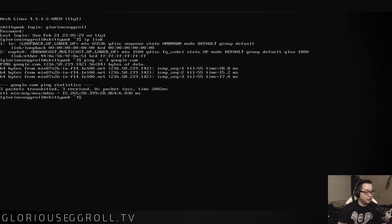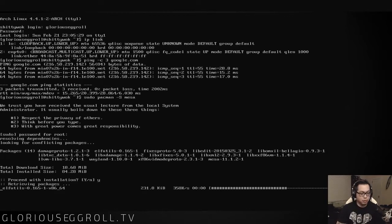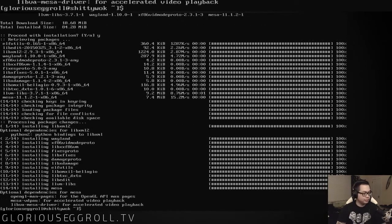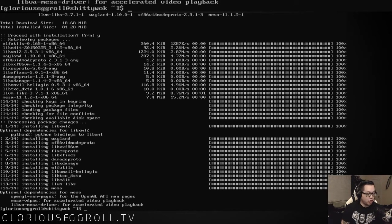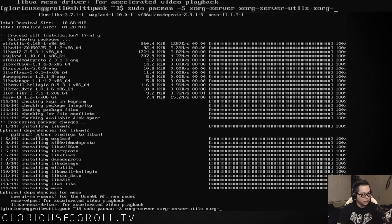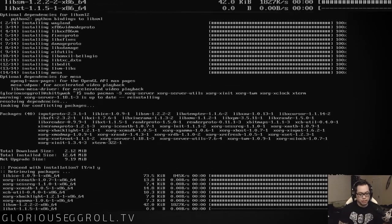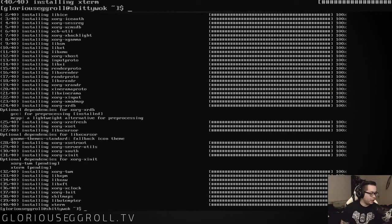Next thing we have to do is install some 3D support now that we have our NVIDIA drivers installed. So sudo pacman -S mesa. Enter the root password and proceed. Now that Mesa is installed, let's go ahead and install X — our display manager: sudo pacman -S xorg-server xorg-server-utils xorg-xinit xorg-cwm xorg-xclock xterm. Proceed and install all of it. That was fast.